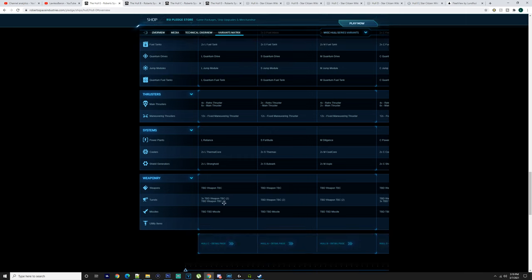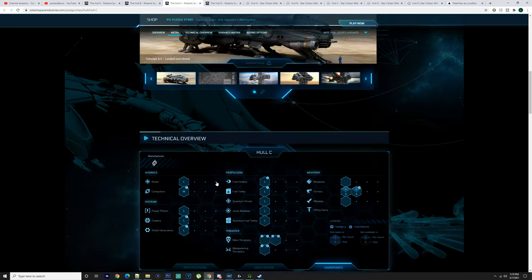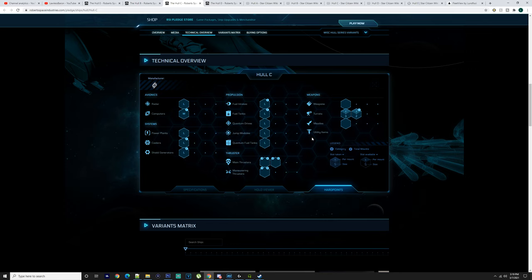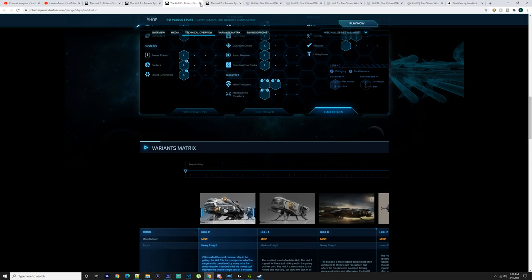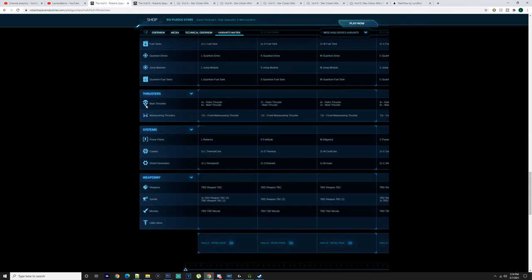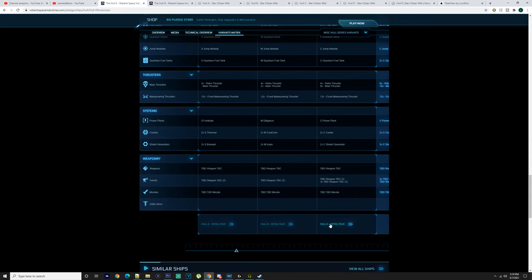Large radar, two medium computers, two large fuel intakes, two large fuel tanks, large quantum drive, large jump module, large quantum fuel tank. Four retro thrusters, six main thrusters, 12 maneuvering thrusters, large Reliance, two large thermal cores, two large Strongholds. The weapons are not too bad - size three, two per mount, with three mounts. You've got three mounts and two per mount at size two.